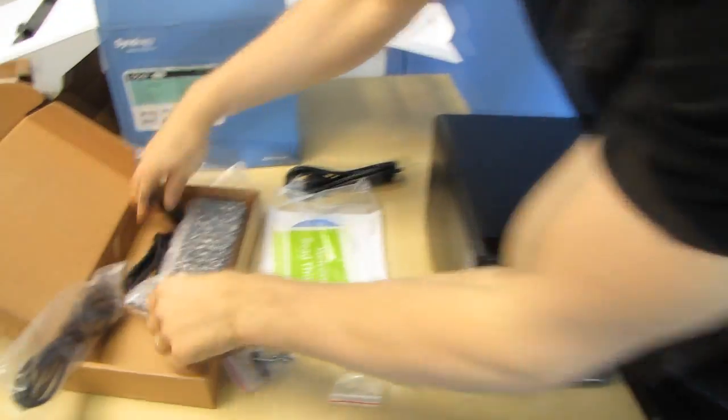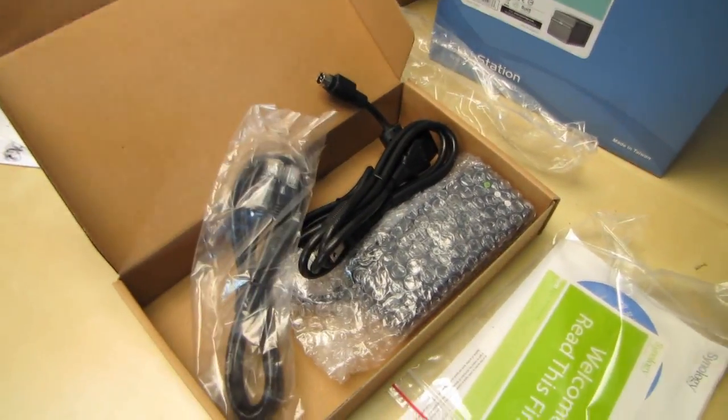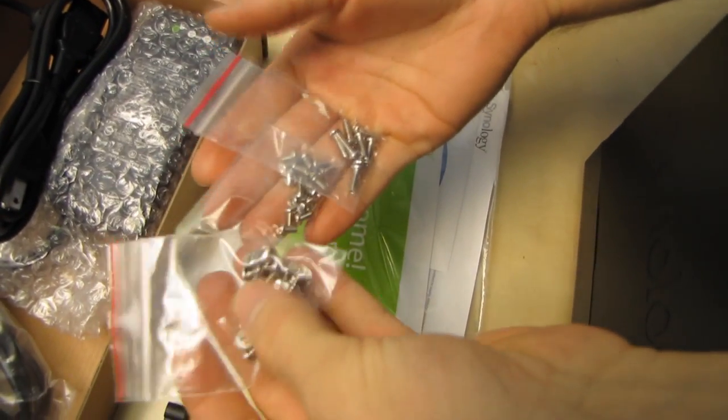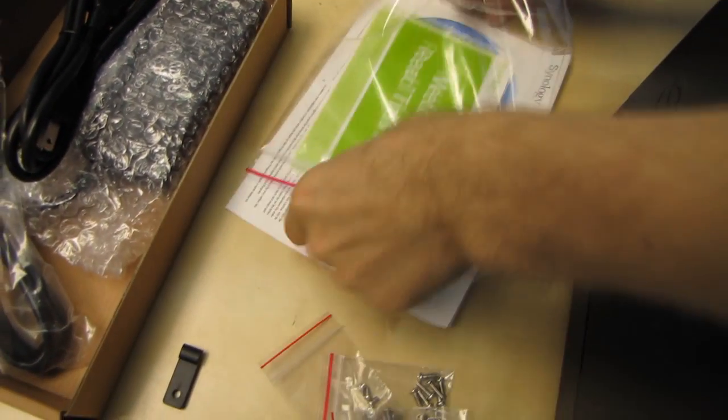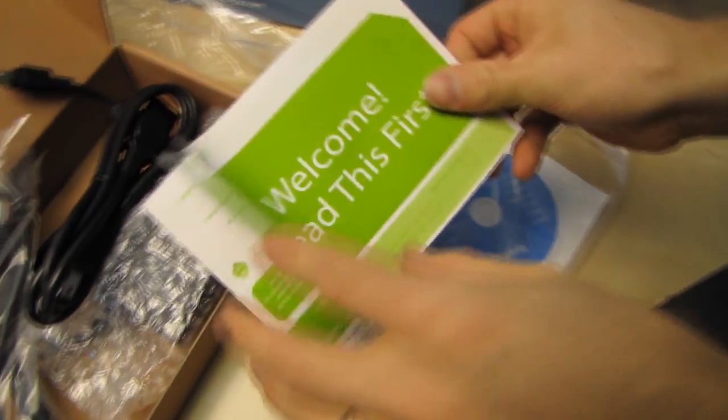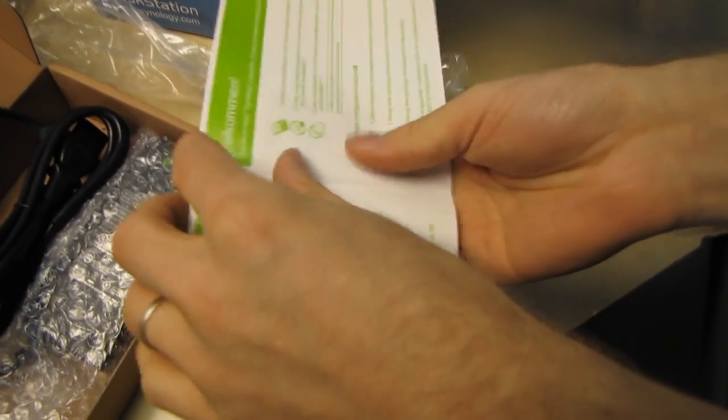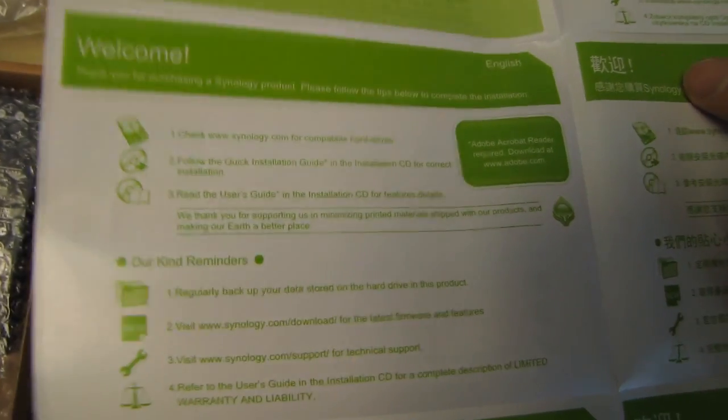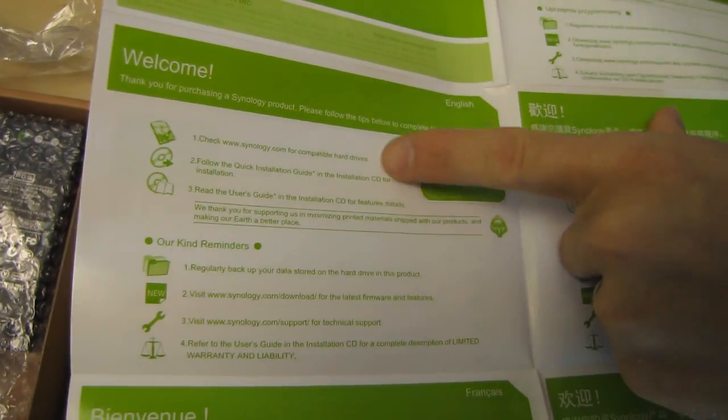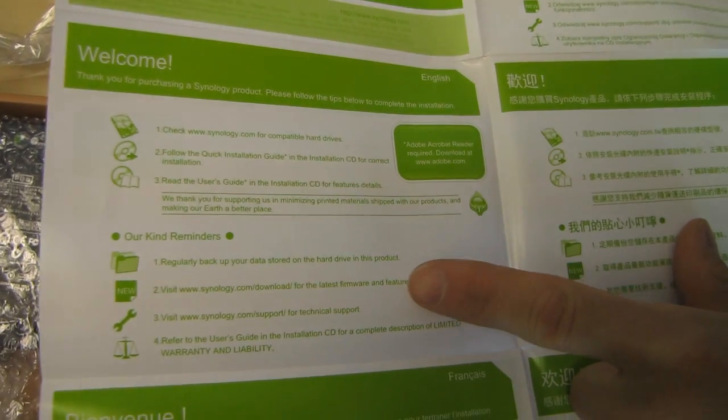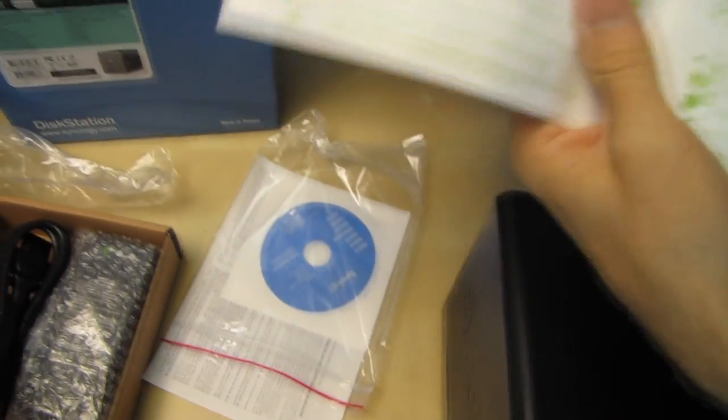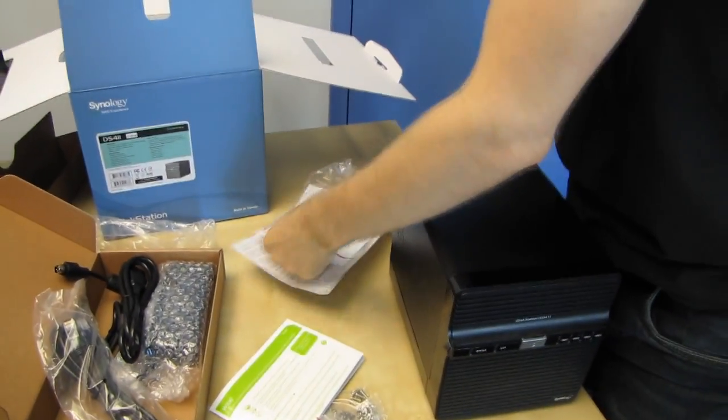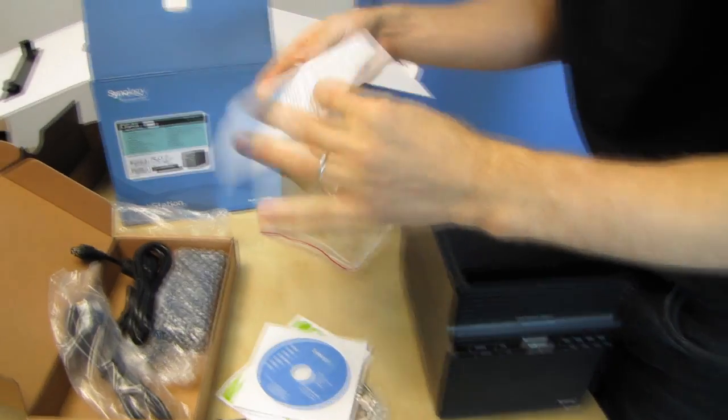Included accessories: power adapter, other power cable, Ethernet cable, screws to install drives and apparently to install a lot of things. Welcome, read this first. Don't mind if I do. Probably a quick start guide in lots of different languages. Thank you for purchasing this, check this for compatible hard drives. If you buy Reds, you'll know that it's compatible. That's actually the most useless read this first that I think I've ever encountered. Setup discs and warranty information and whatnot.